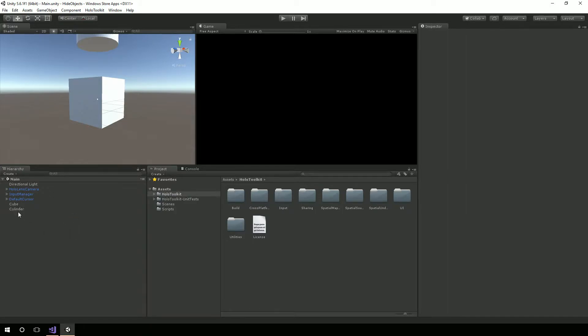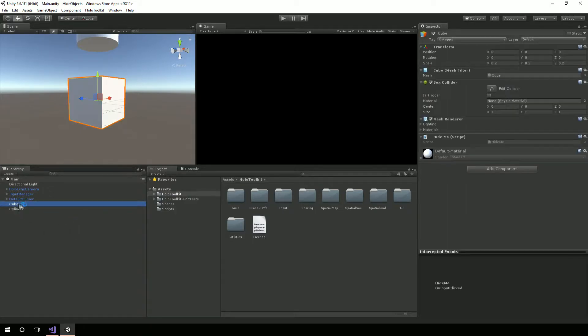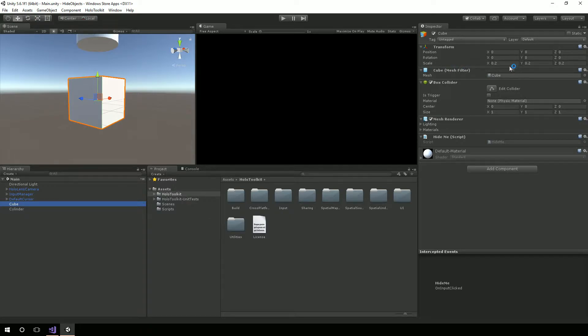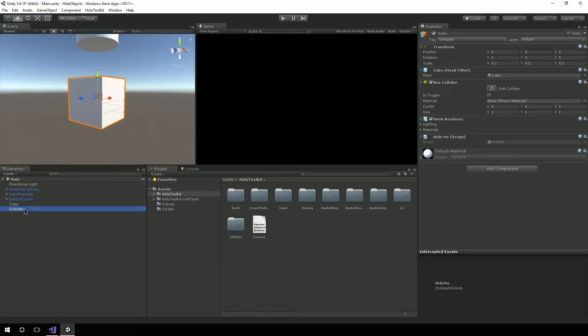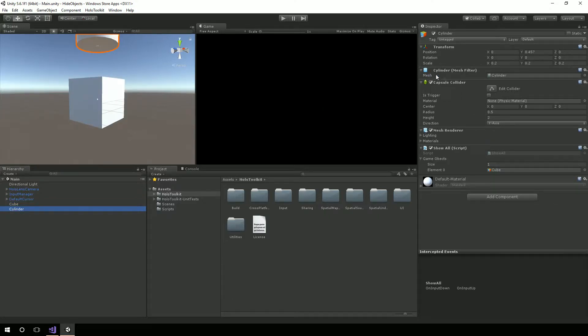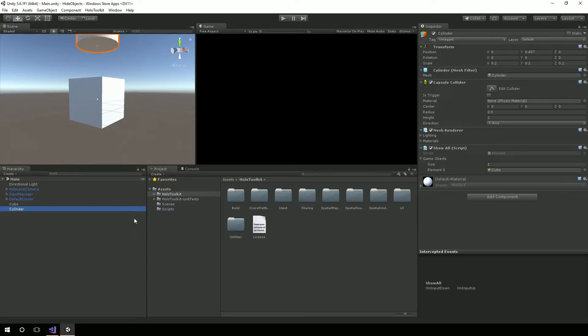Then I created a cube and a cylinder. The cube placed at Origin 0,0,0 and scaled it down to 0.2, 0.2, 0.2. And the cylinder, same thing, 0.2, 0.2, 0.2. And I just kind of shoved it up over the cube just a little bit.